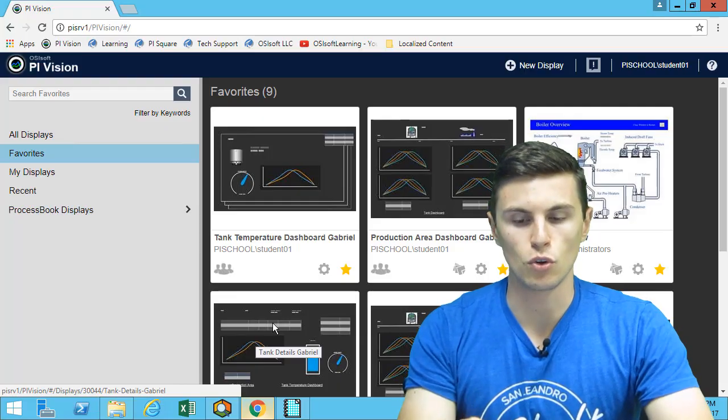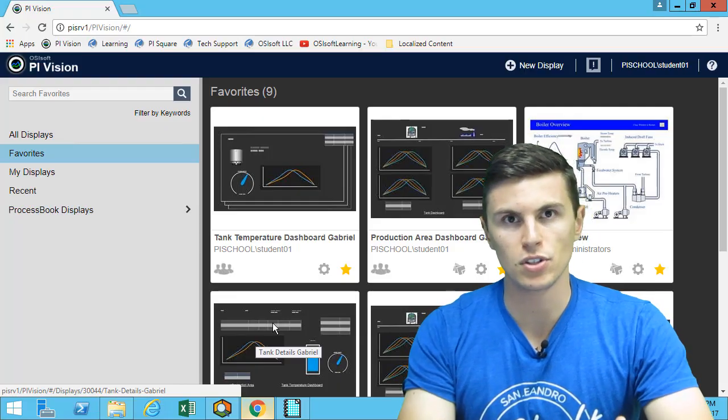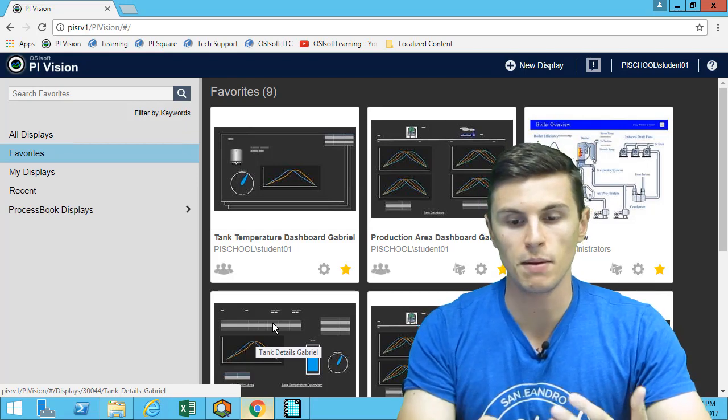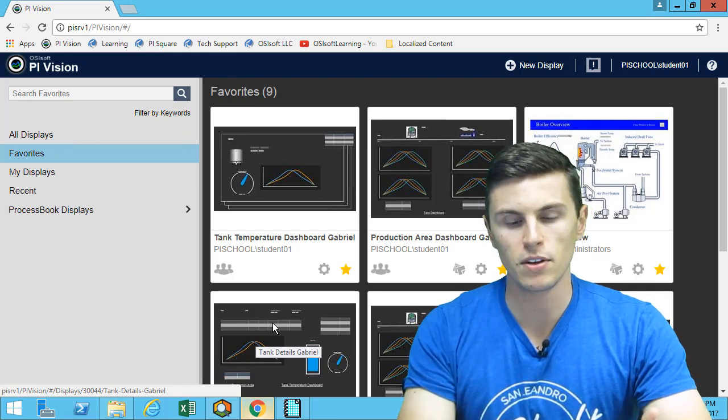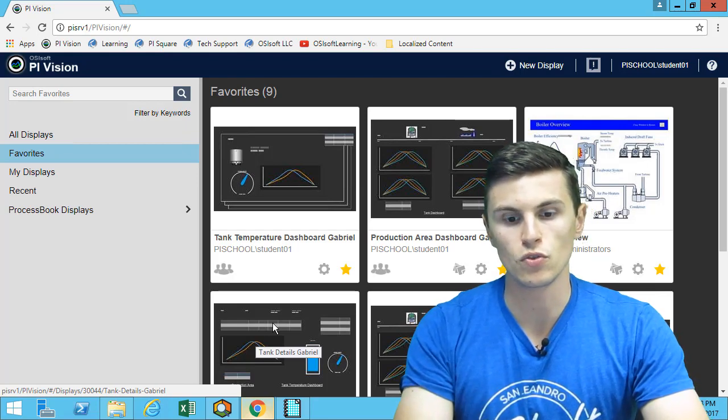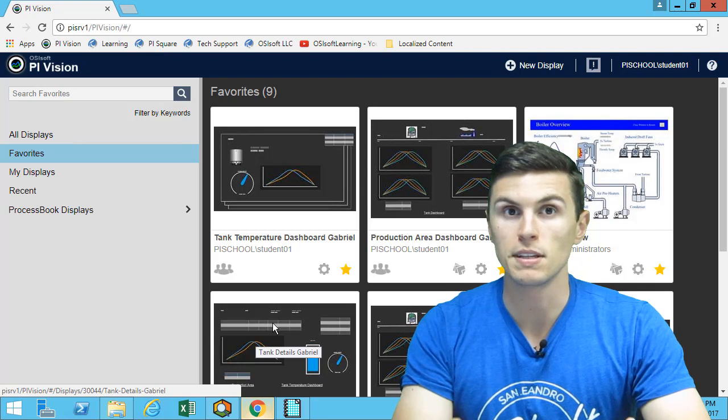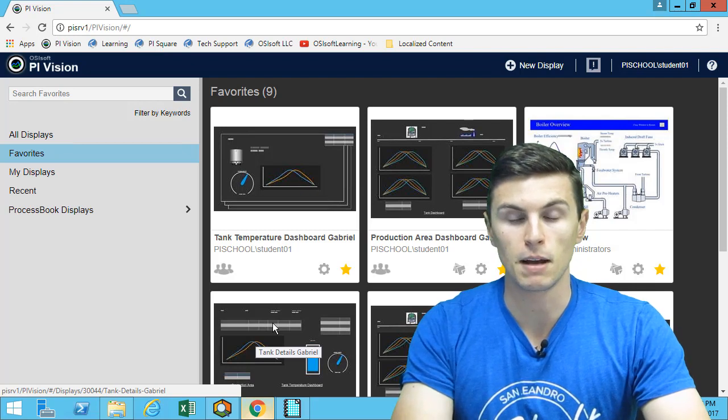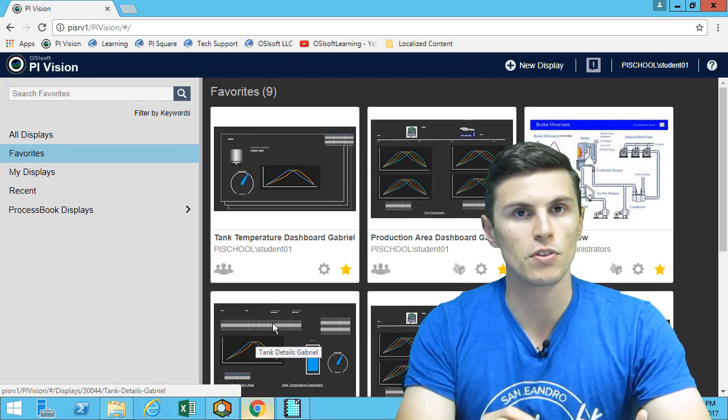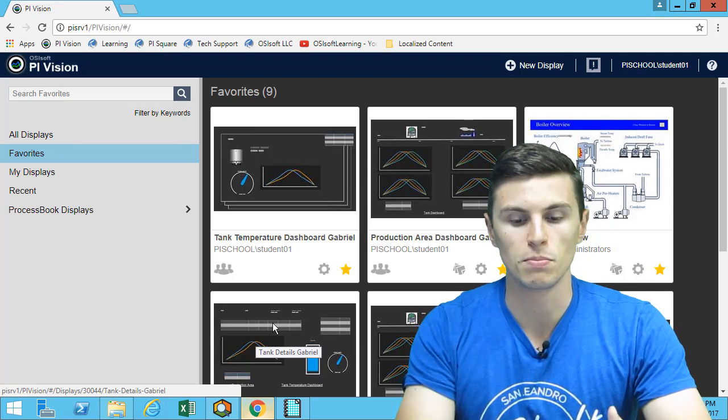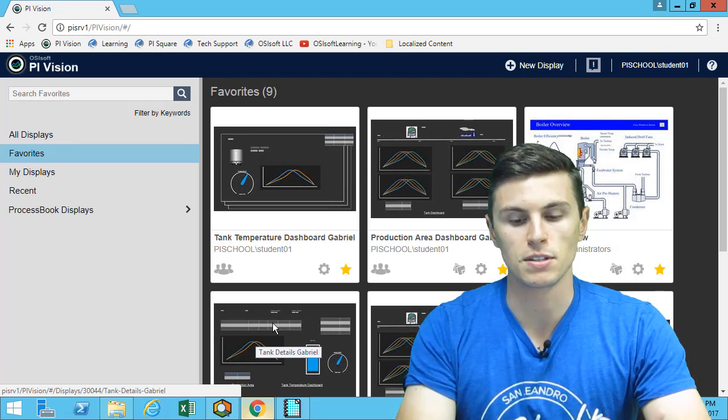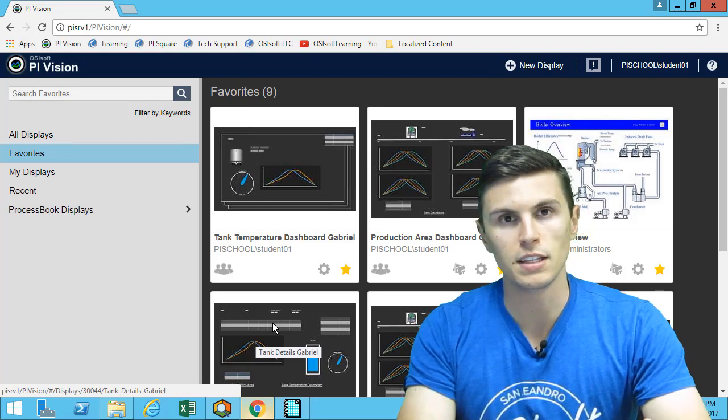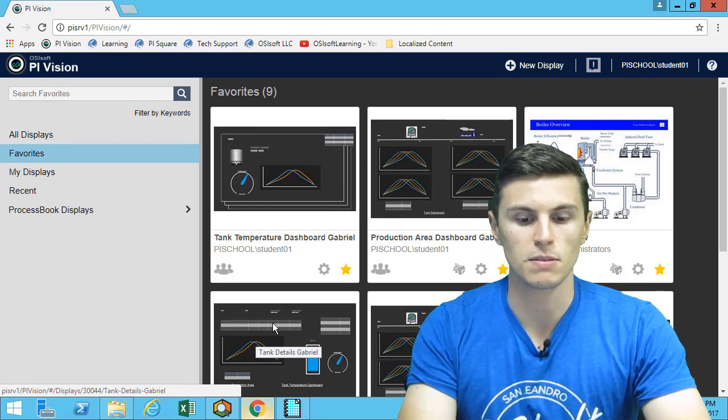So we've looked at how to create some PI Vision displays, we've looked at how to share them, but one of the other things that's really useful is if you have some existing PI ProcessBook displays. So maybe over the years you were building a lot of ProcessBook displays or some colleagues built some ProcessBook displays.